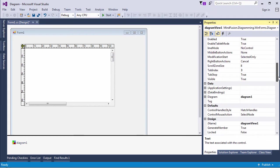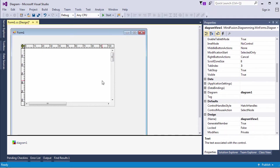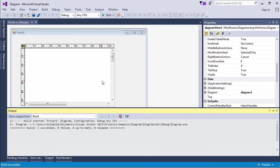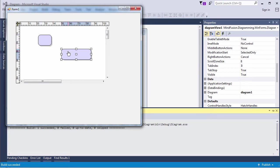Even what we've created so far is enough to let users draw diagrams. Let's run the application. Here it is. You can draw different nodes and connect them.